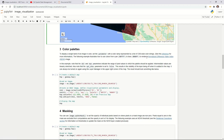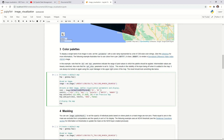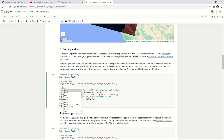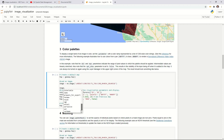In Earth Engine, calculating a normalized difference index is very simple. You just call image.normalizedDifference with the band names — B3 is the green band and B5 is the near-infrared. So the formula is green minus near-infrared divided by green plus near-infrared. Let me execute this to show the result.